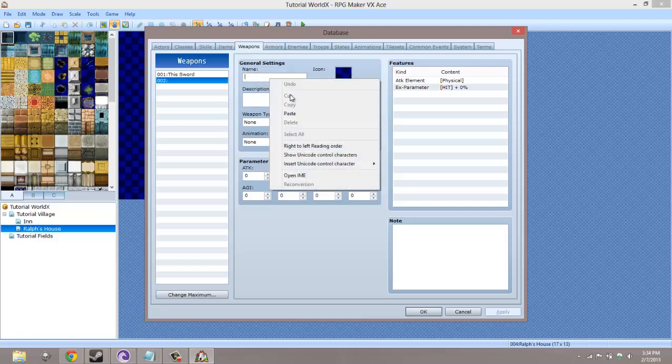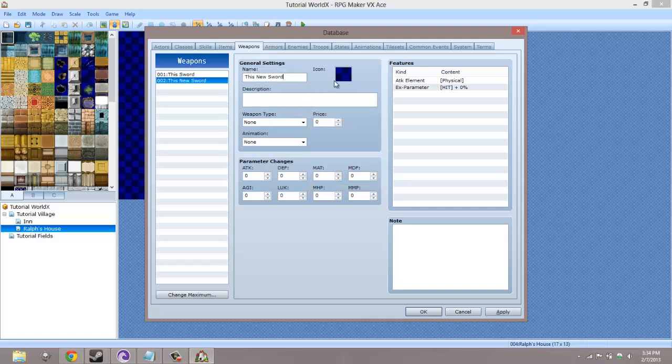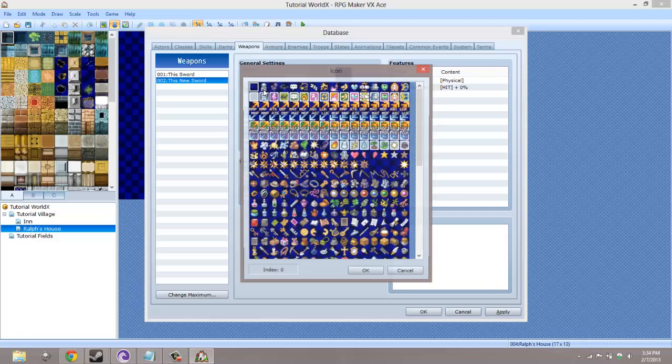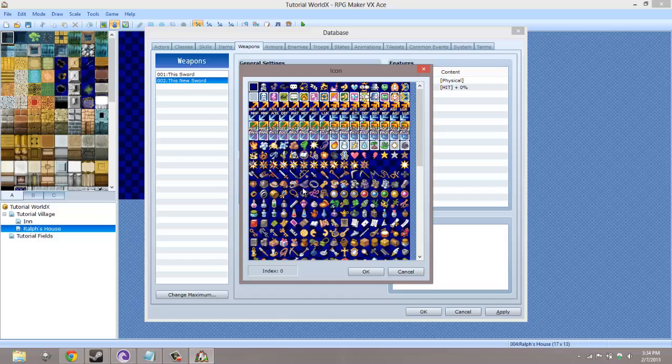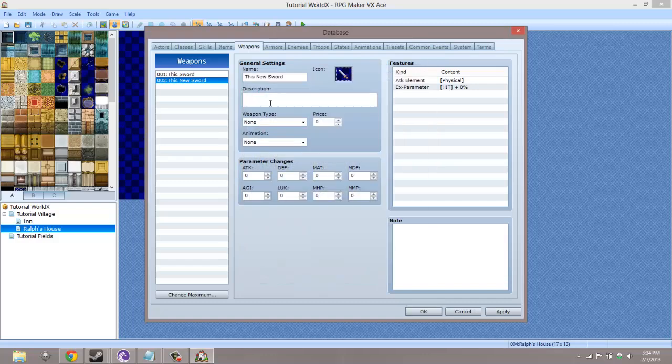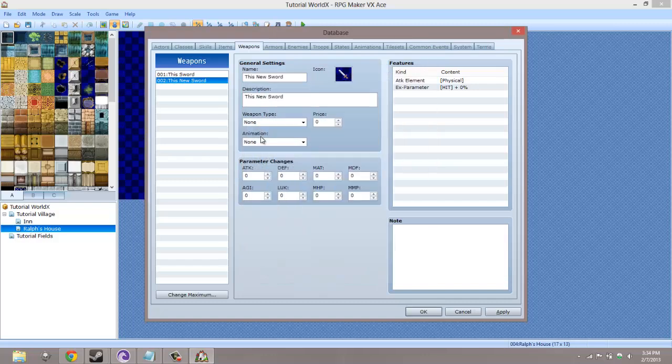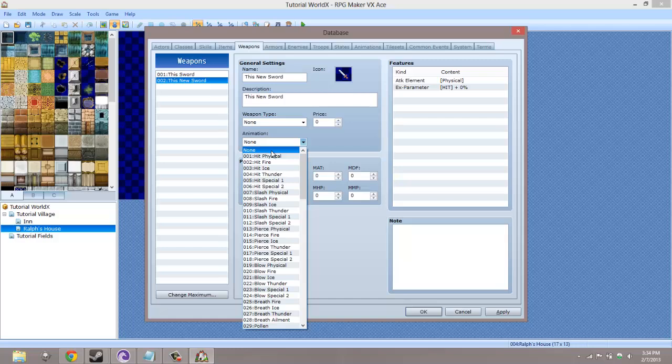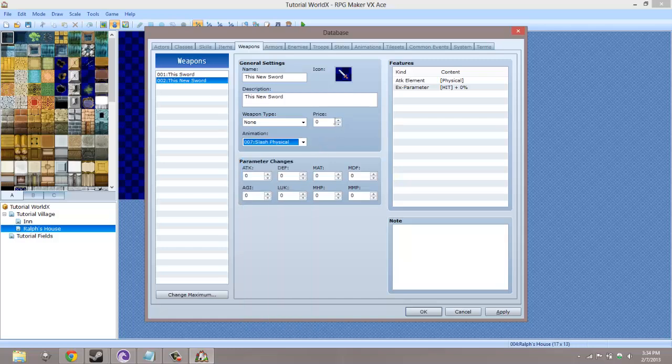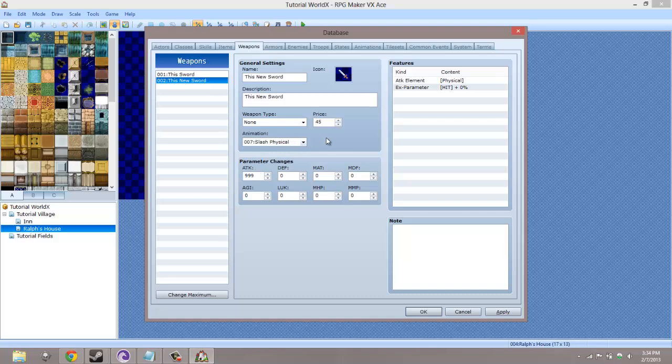I'm going to call it 'This New Sword' and let's go through the regular motions of making a sword. Boom, slash, physical. Let's make the price that much. For attack, let's go ahead and make this godly and put 9999. You have now made your sword.